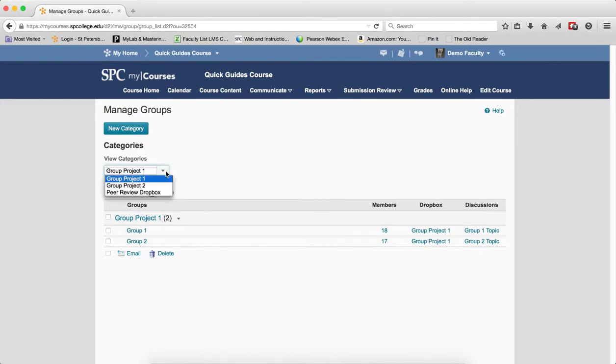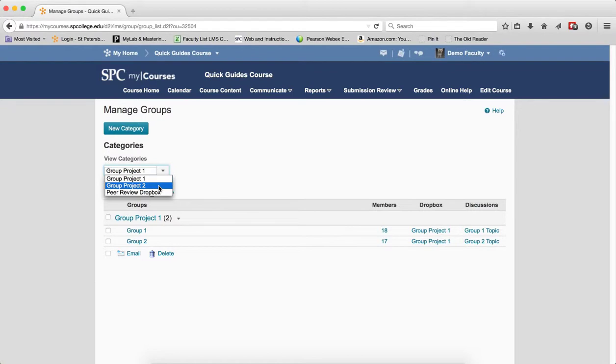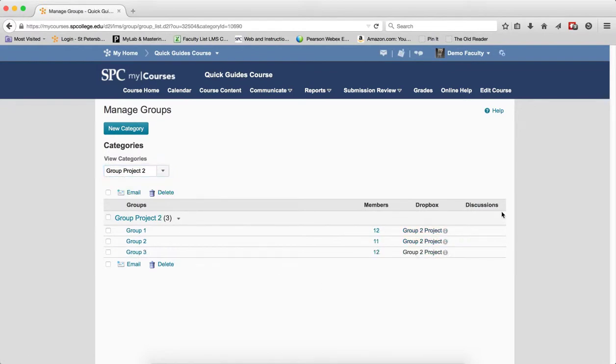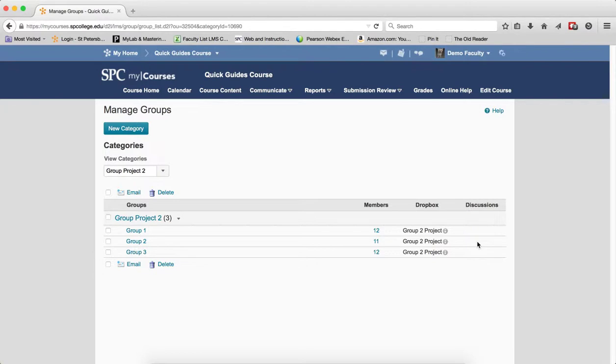Choose the group name in the View Categories drop-down, in this case Group Project 2. When I click on that, you'll notice under the Discussions area, this column, you will see nothing there, meaning that I don't have any group discussion topics.